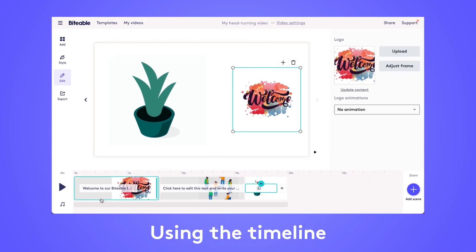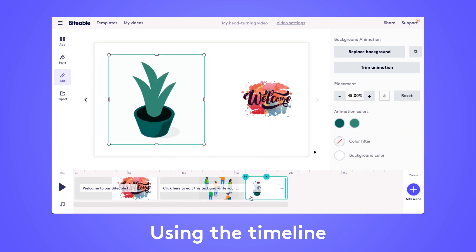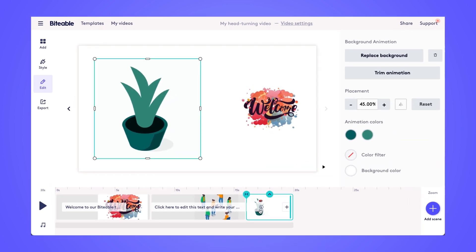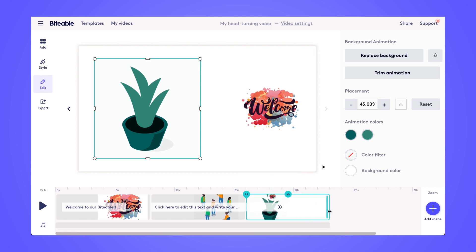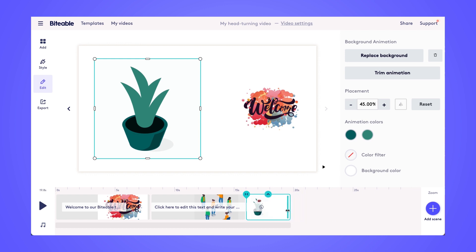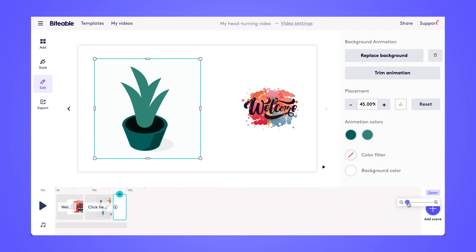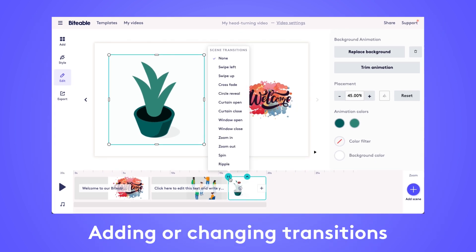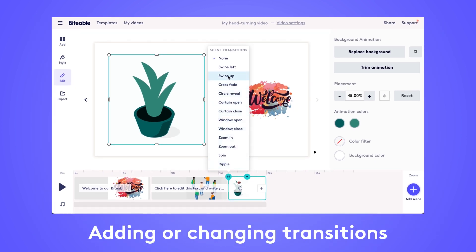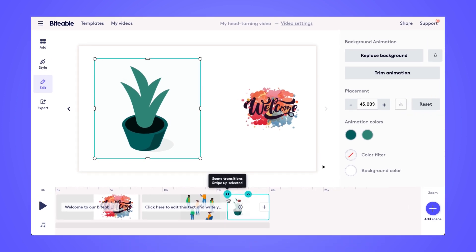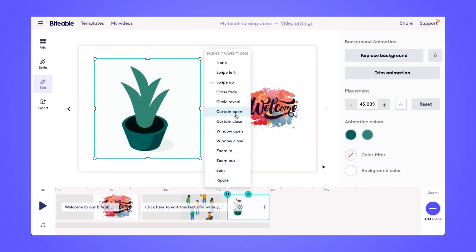Now let's practice using the timeline. We have different scenes in our video along the bottom. You can use the up arrow on your timeline to replace the background, duplicate your scene, or delete the scene altogether. Similar to the text, if you drag your timeline to the right it'll make it longer, and if you drag to the left it will make it shorter. We also have a zoom feature so you can zoom all the way in to edit with precision or zoom all the way out to see all of your scenes at once. You also have the option to add scene transitions — once you've selected a transition, this icon gets colored in. To change it, simply click again and pick your new transition.